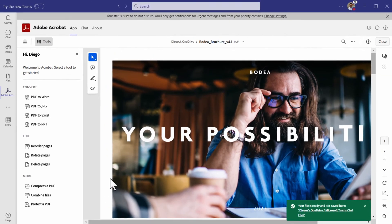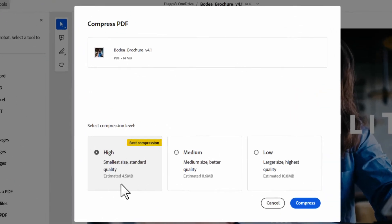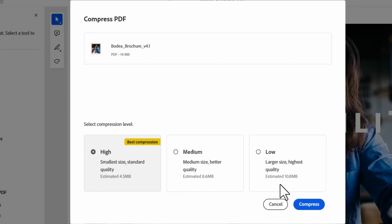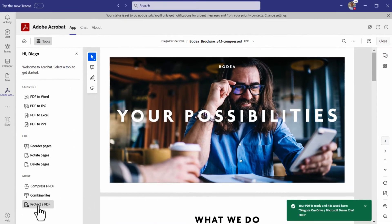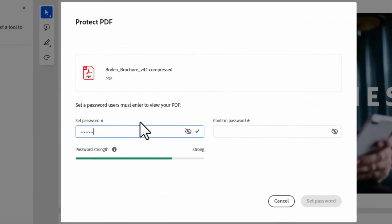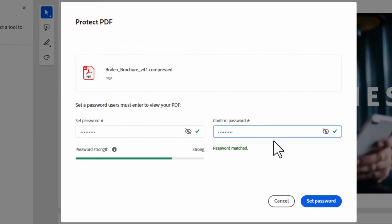Compress large files to make it easier to send and store. And password protect to keep your work safe.